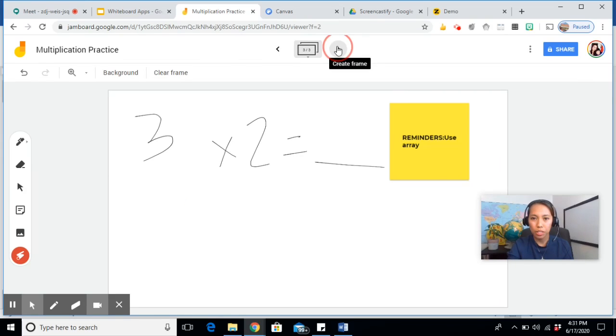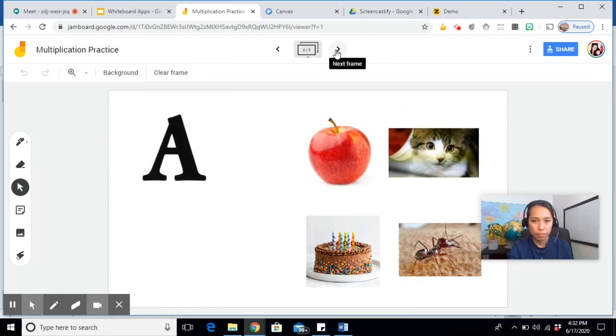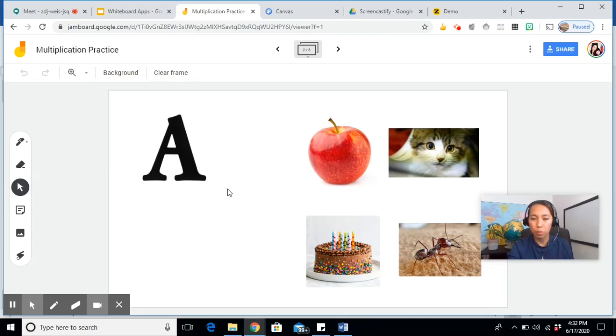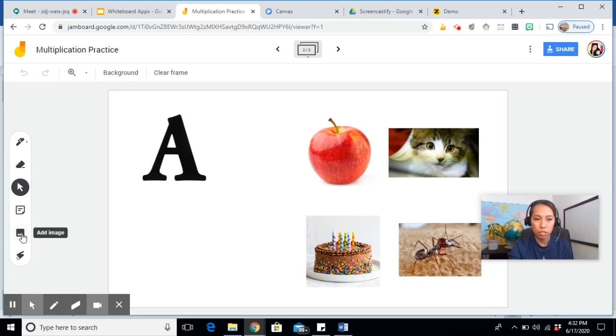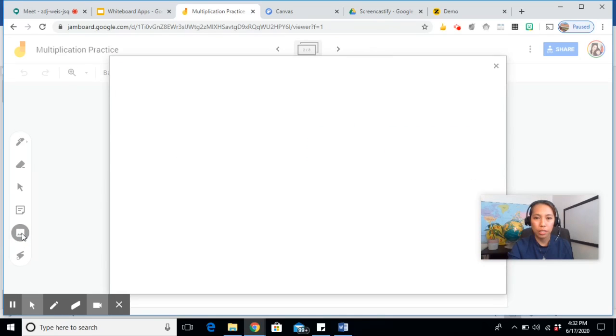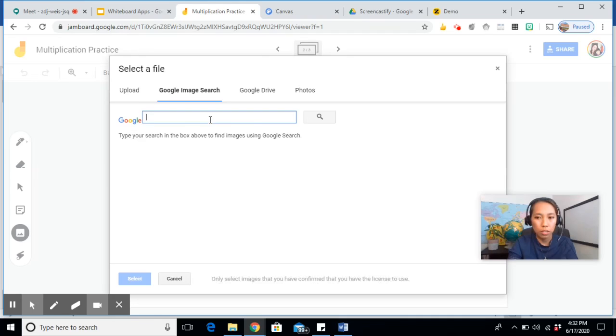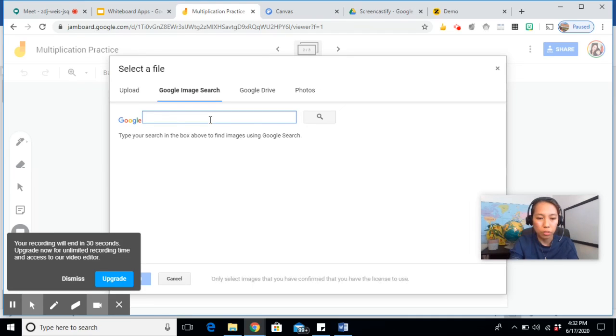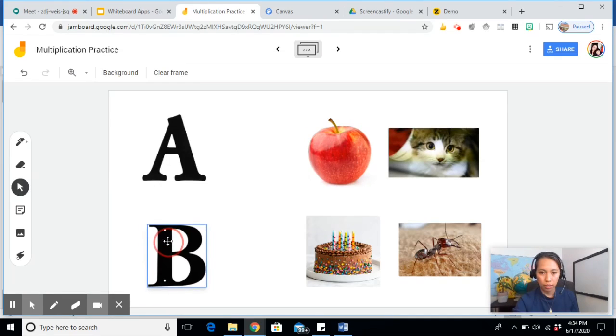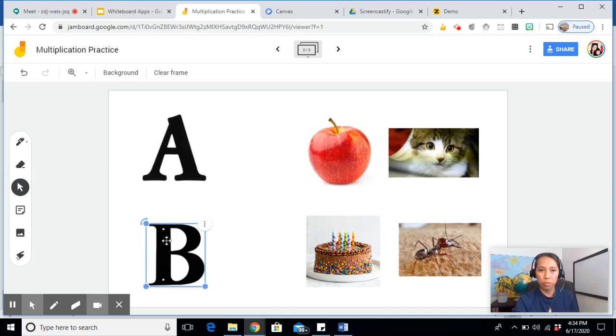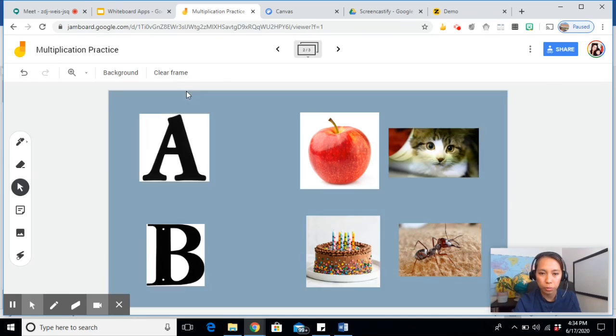If I want another activity, so this is an example of a drag and drop activity which Canvas does not have. So you go to image, add image. And you can directly search from the web. So let's say letter B. And if you want to make it more fancy, you can change the background.